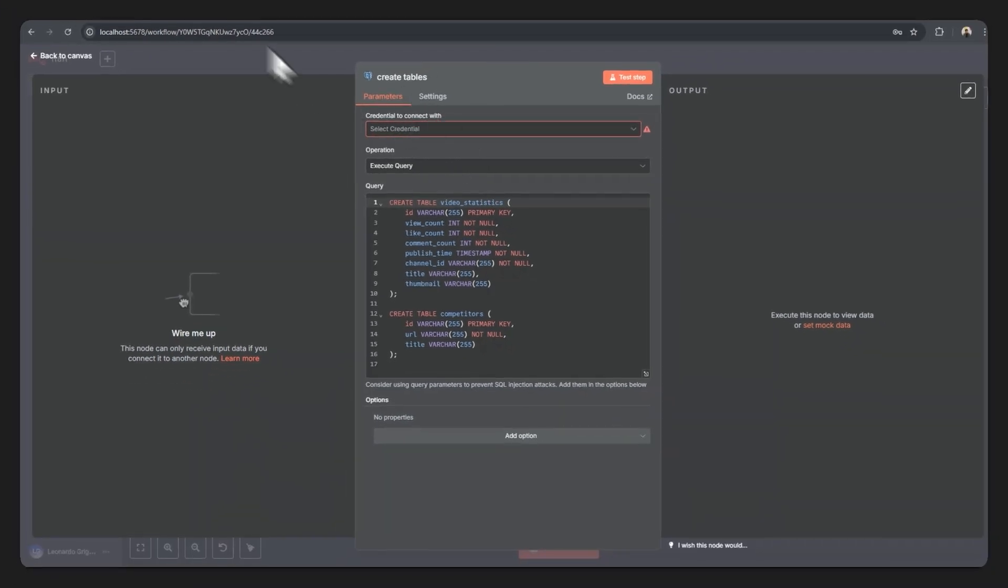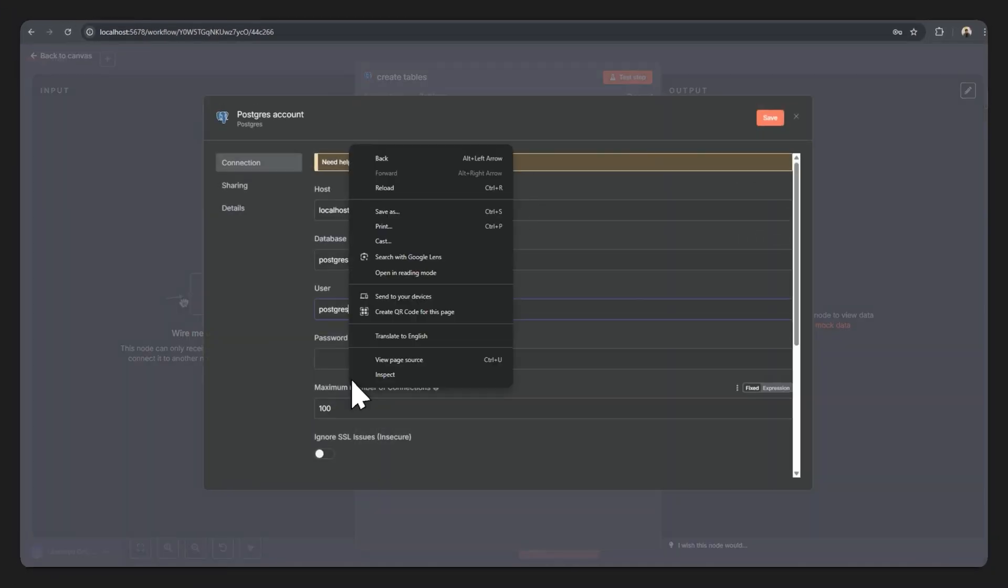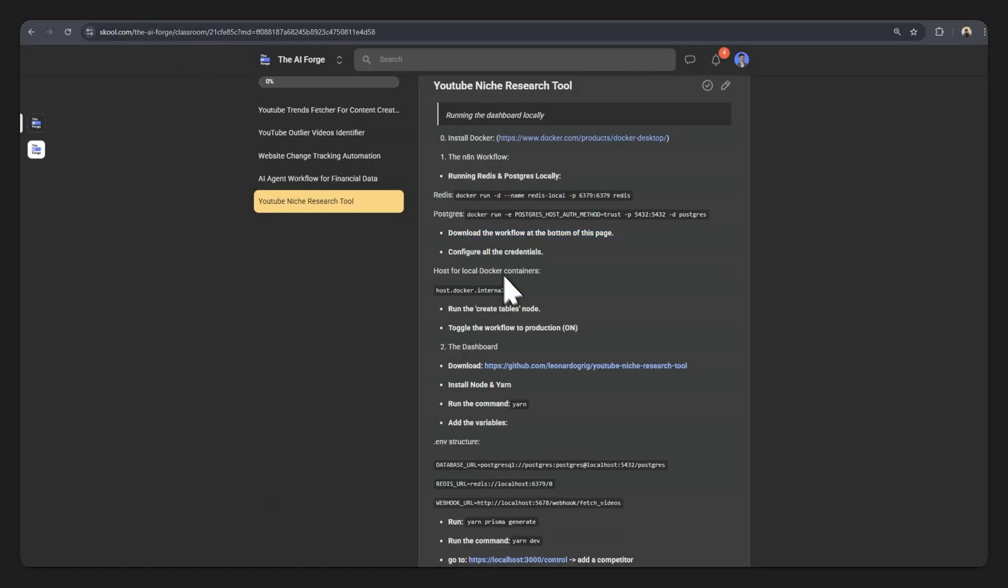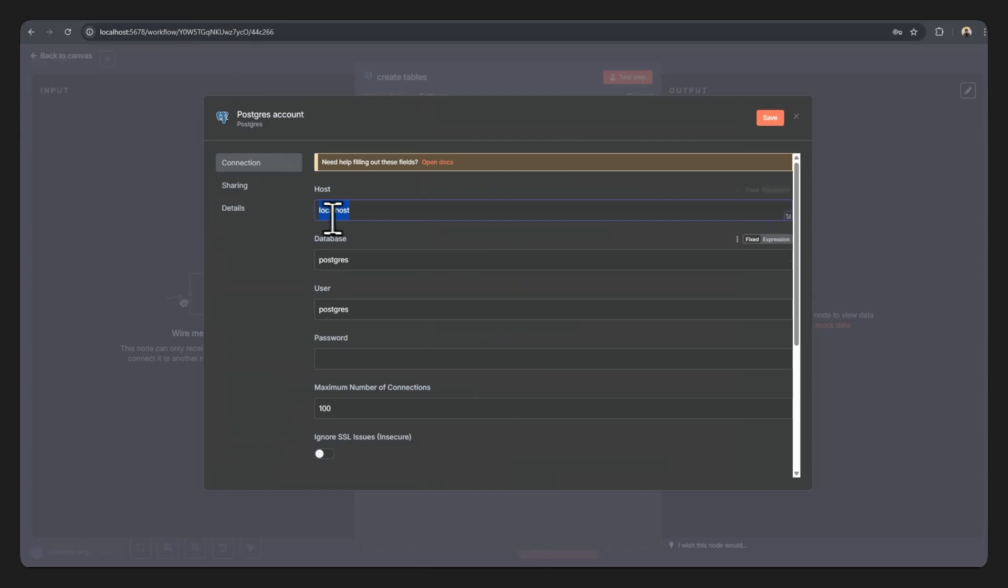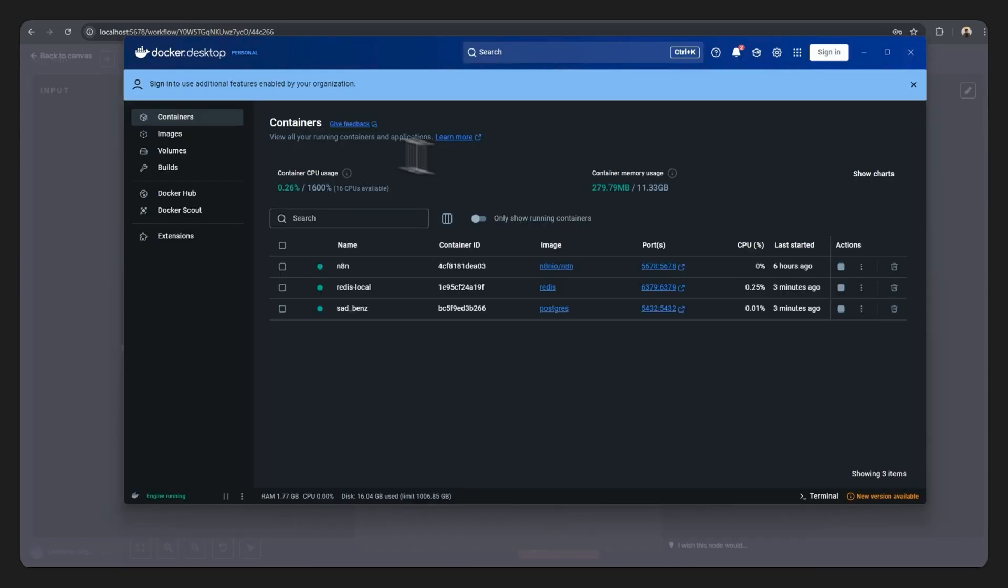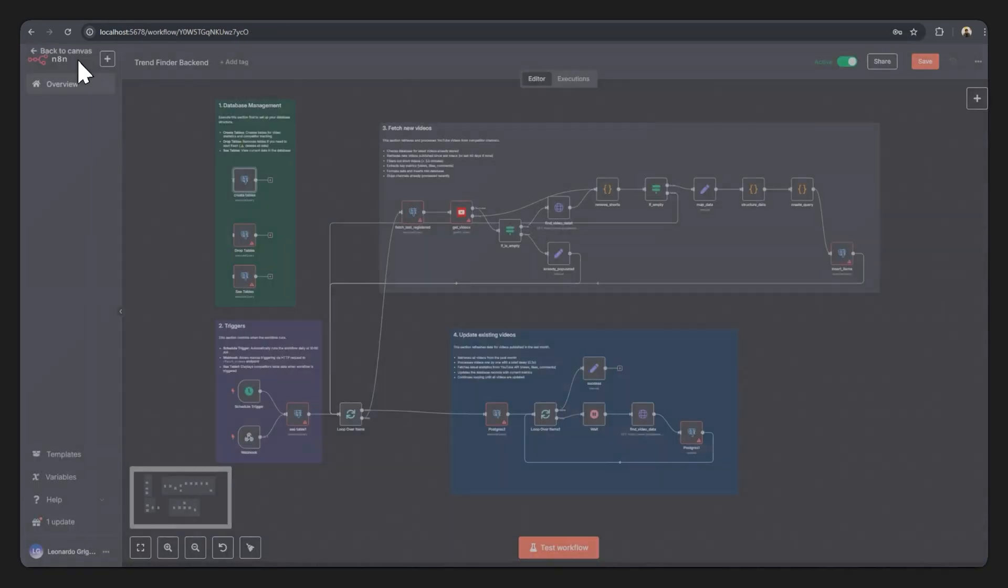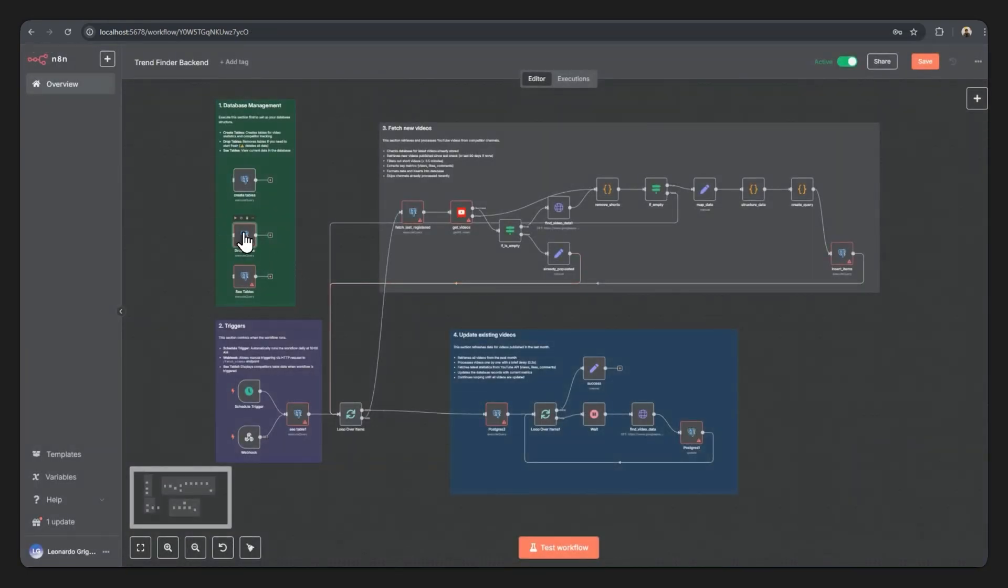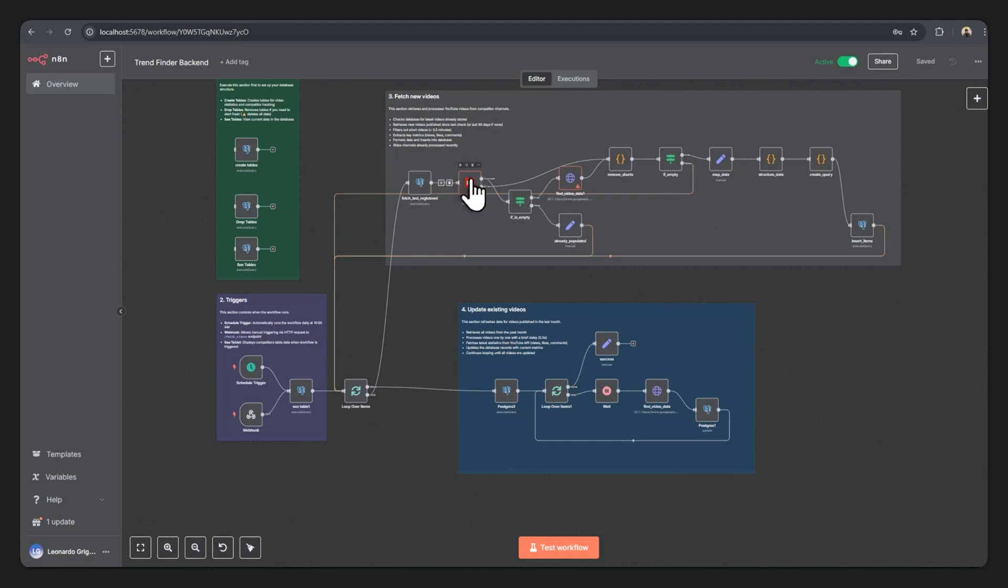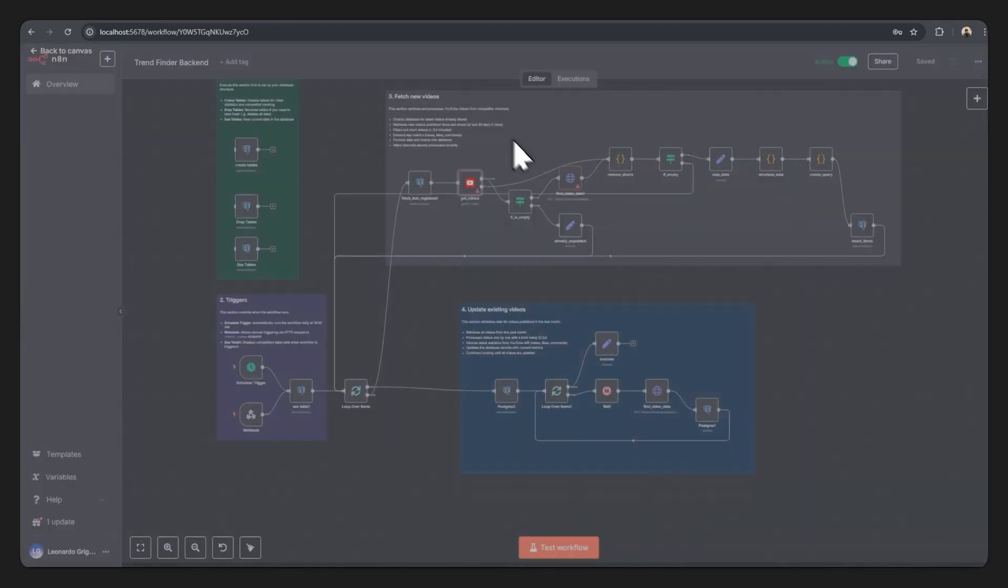To place in this credential I'll hit create new credential. I'll leave everything here just as is. The only thing I'll change is the host, and I'll change it to host dot docker dot internal. Hit save and this should be working just fine. If it didn't, make sure to go over to Docker and check if your containers are running. With that done, just go back to your canvas. You can just double click on all these Postgres nodes.